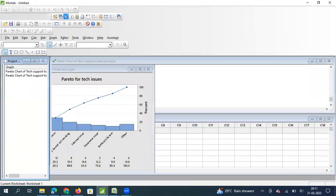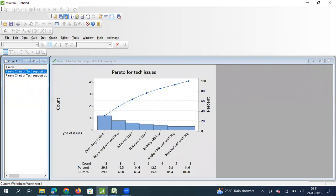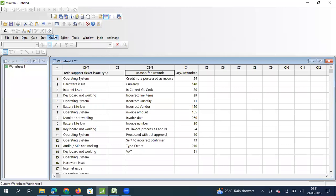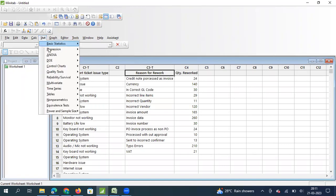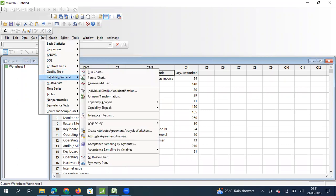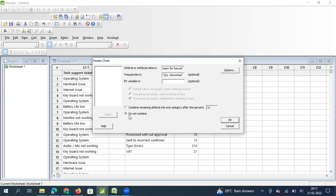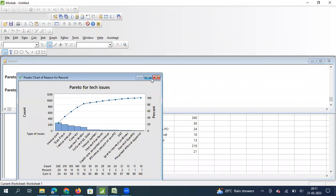I copy and paste this summarized data into Minitab. You can click here to view charts or click back to the session window. I again go to Stat > Quality Tools > Pareto Chart. This time I select 'Reason for Rework' as my attribute data, and because I have summarized data I also enter 'Quantity of Rework' in the frequency column. I keep do not combine selected and click OK.